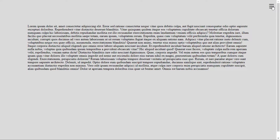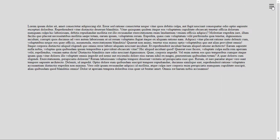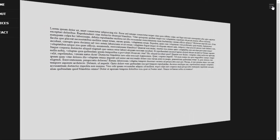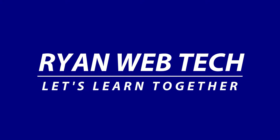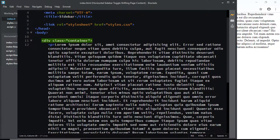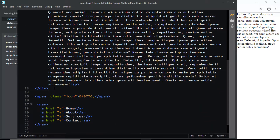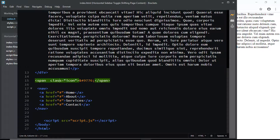In this video, let's create a simple sidebar that pushes the main content area with a slight rotation. Here in my HTML file, I have a div element with a class of container, and inside this div we have a long paragraph. Just below this div we have a span tag with a class of icon, and this span tag will contain an HTML entity for the hamburger menu icon.